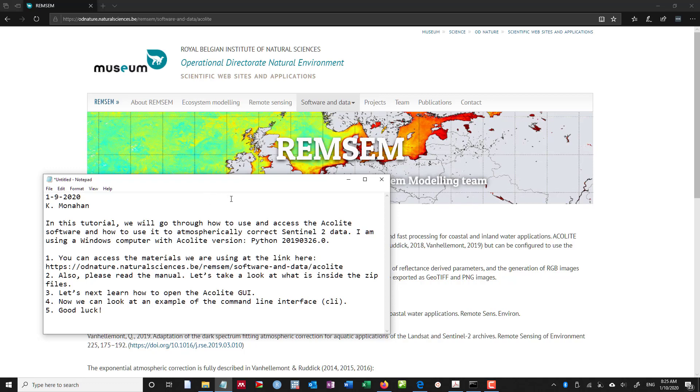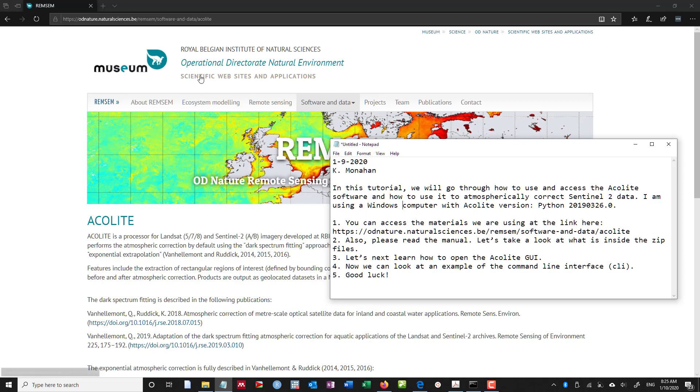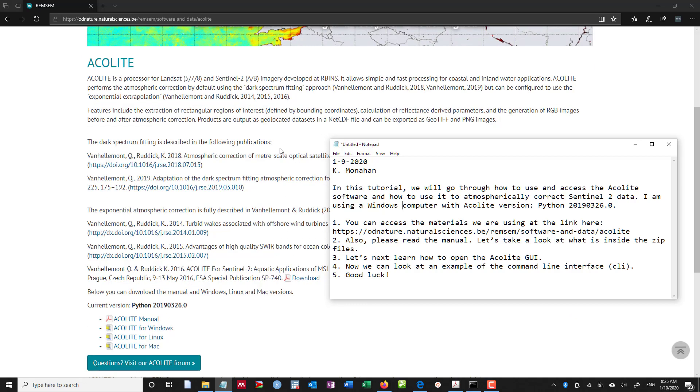And you can access the materials that we're using at the link here. That page looks like this. Acolite is a software developed by the Operational Directorate of the Natural Environment, Scientific Websites and Applications of the Royal Belgian Institute for National Sciences.